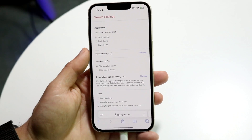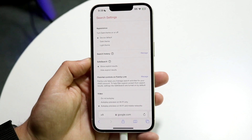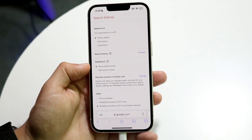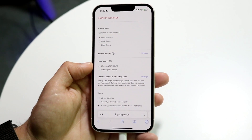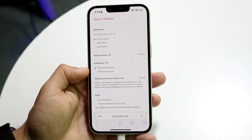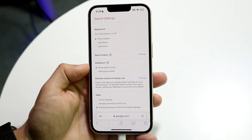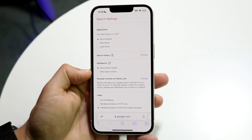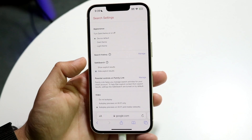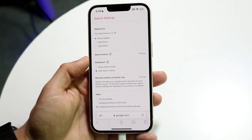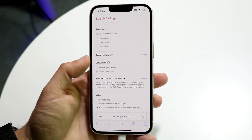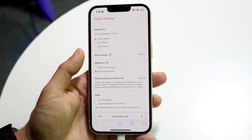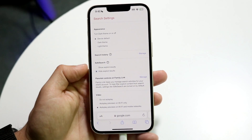In Search Settings you'll see an option that says Safe Search. This is where you can turn off safe search — you can have it show explicit results or hide explicit results. These are the two options available, and the setting will be universal for your account or at least on this device.